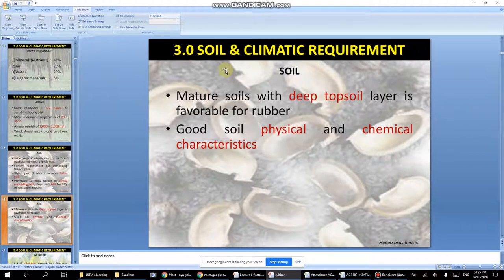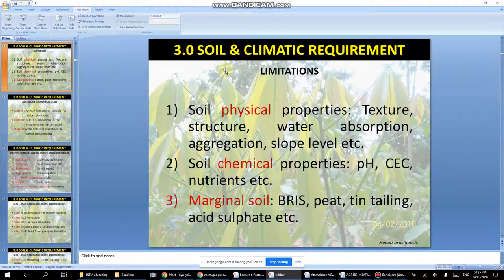Mature soil with deep topsoil is favorable for rubber, along with good physical and chemical characteristics. Limitations include poor soil physical properties, pH, and CEC — cation exchange capacity — which affects nutrient availability and can cause problems for rubber cultivation. Marginal soil — unfertile soil — also causes limitations.